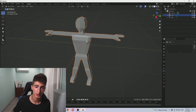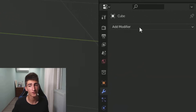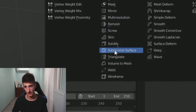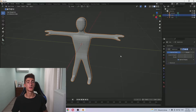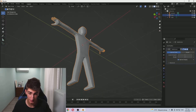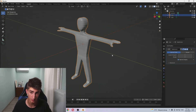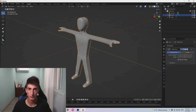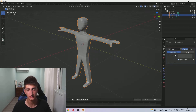So okay, first of all click on your mesh and just go to the modifiers tab, Add modifier, and then over here - subdivision surface modifier. You can see that instantly when we add it the entire mesh just becomes a lot smoother.